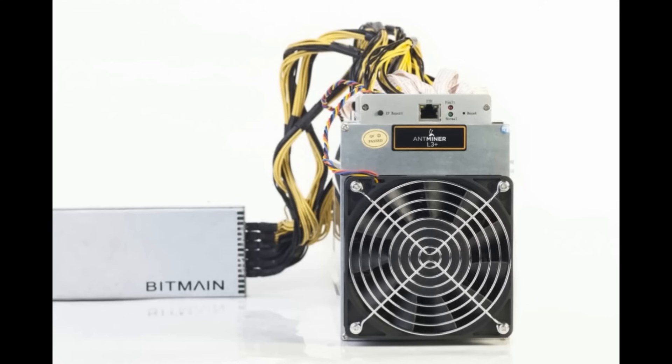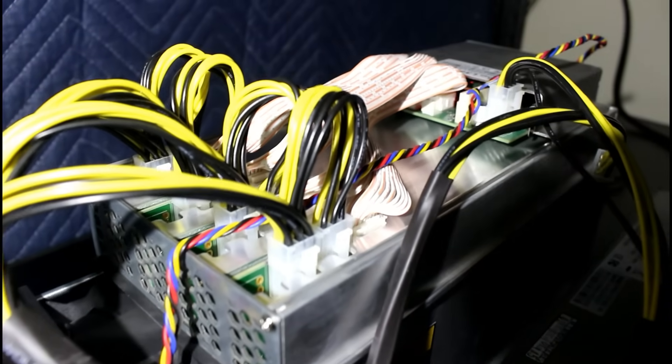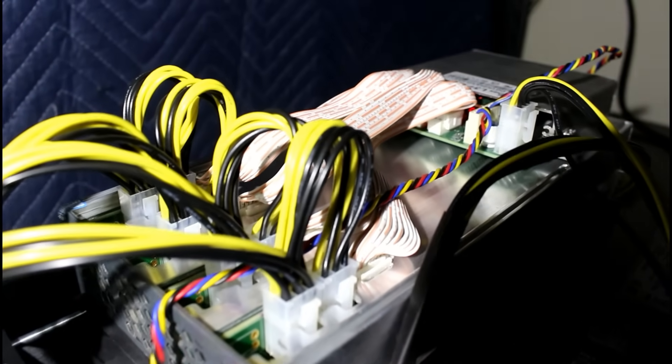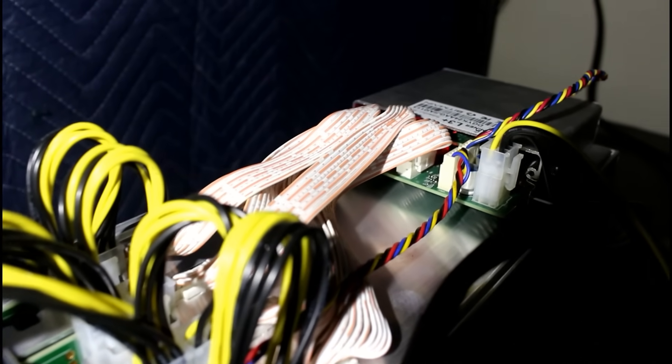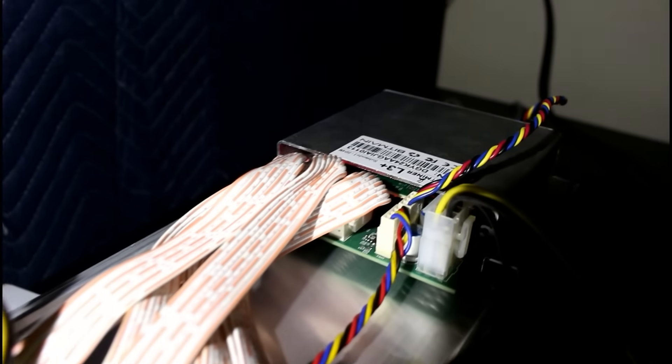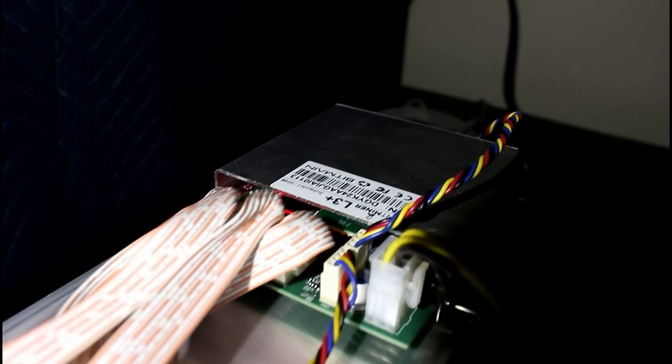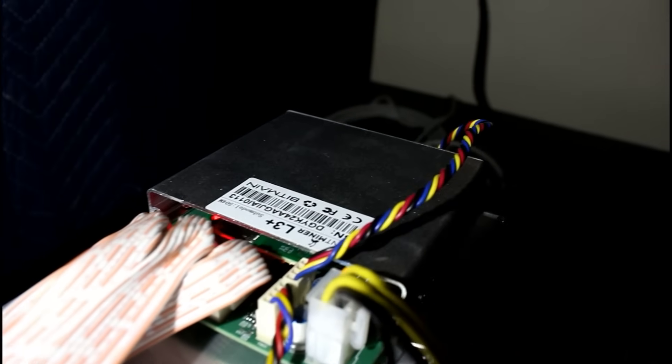Alright, so you're lucky enough to get your Antminer L3+, and you need to set it up, but you're not quite sure how. First, plug in the power to each hashing board. Make sure that they're seated in tight. Also, make sure there's power to the control board. You need to do this first before turning it on.